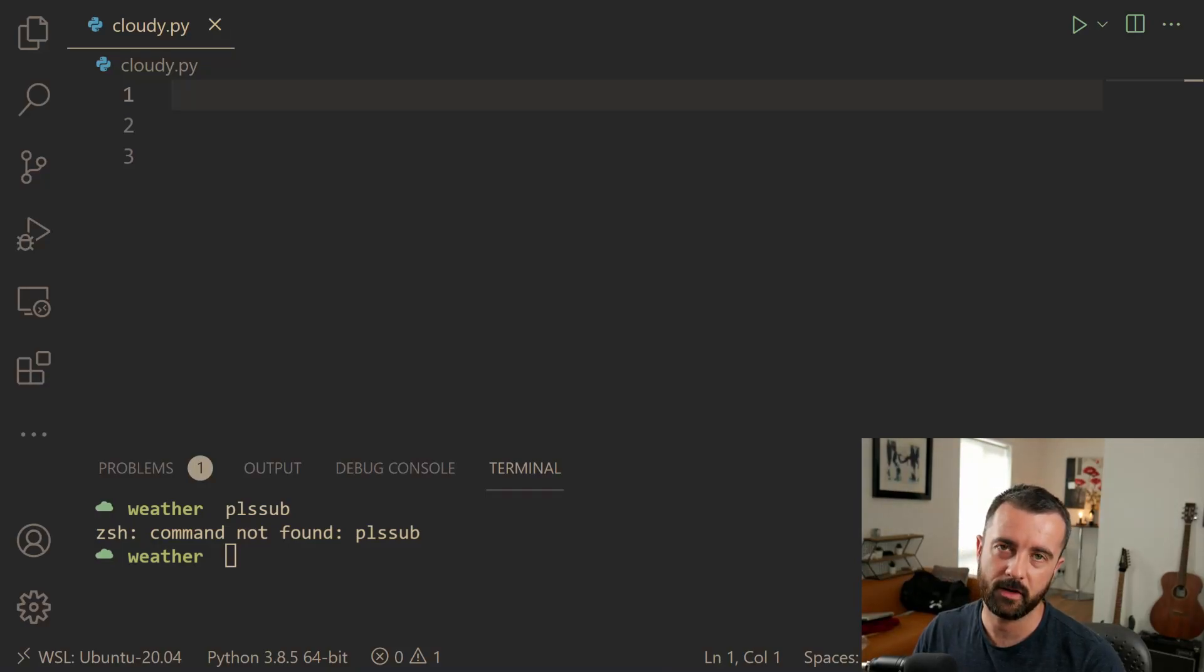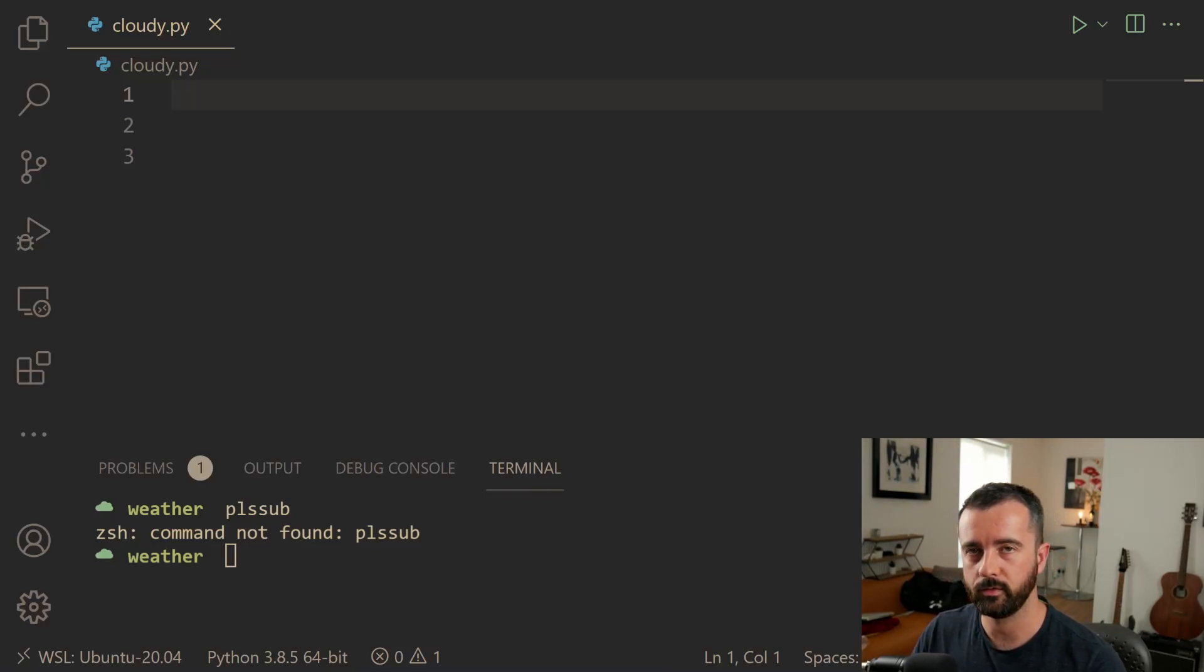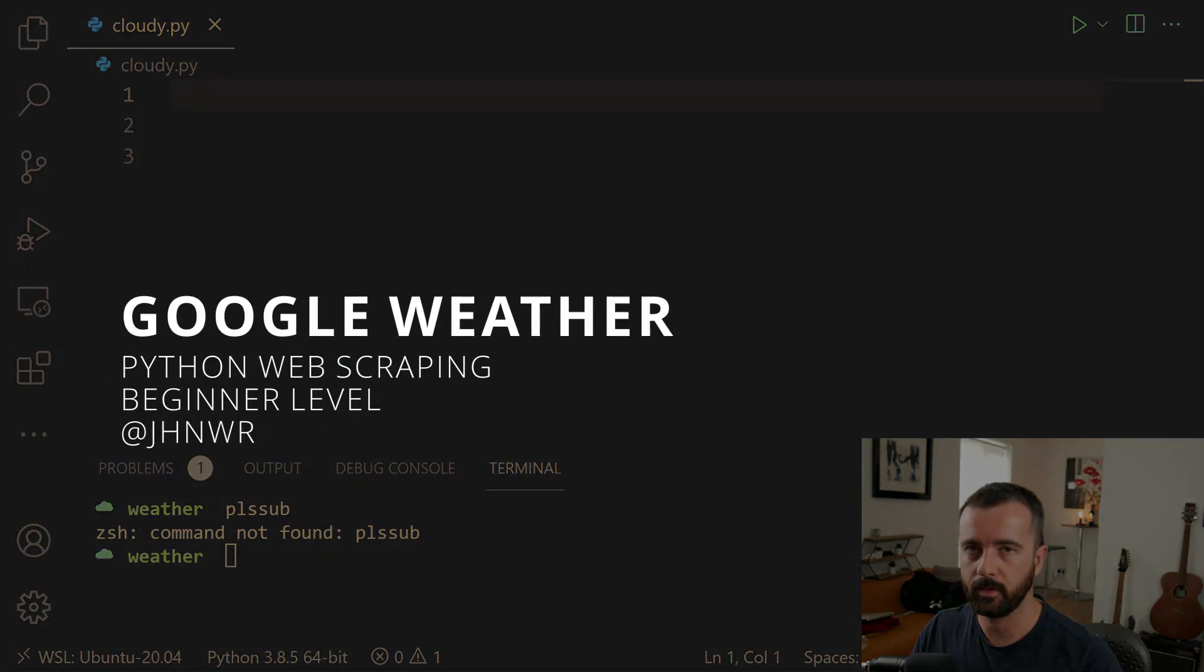Okay, so in this video, I'm going to show you how to scrape the weather data from Google using Python. This is going to be a beginner level tutorial.